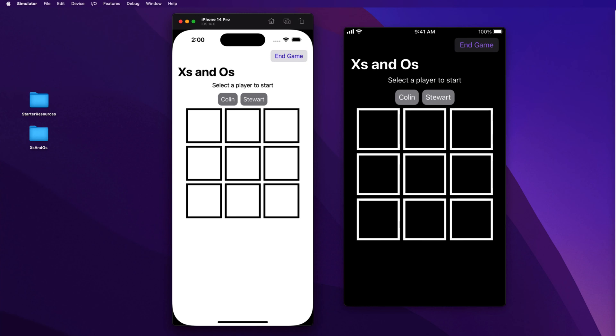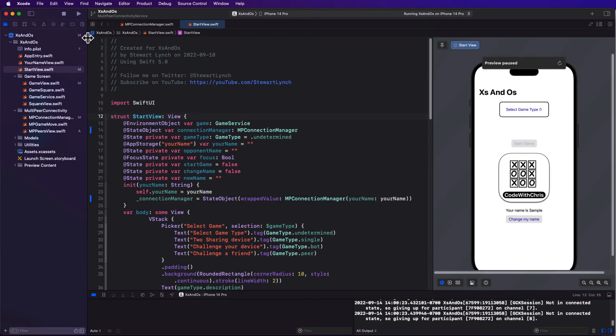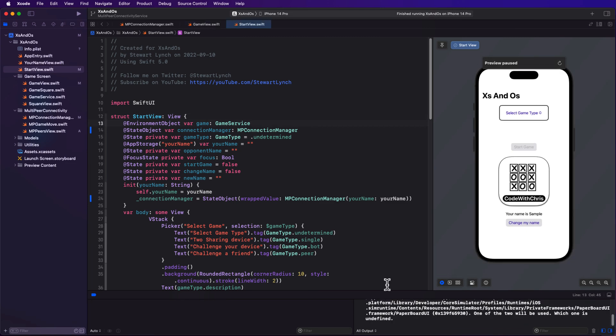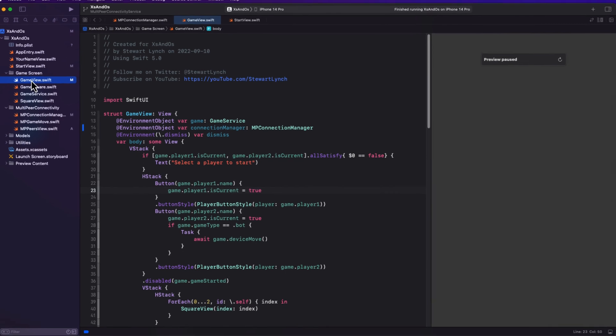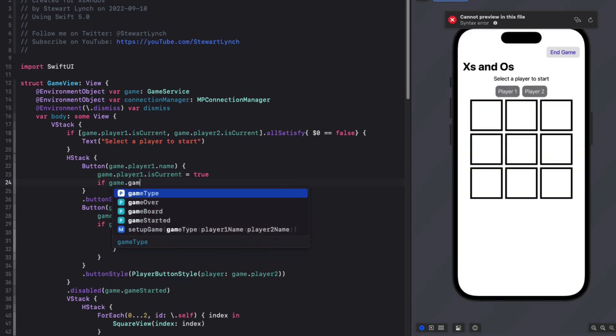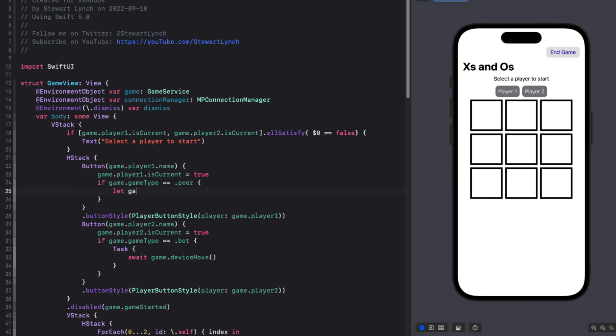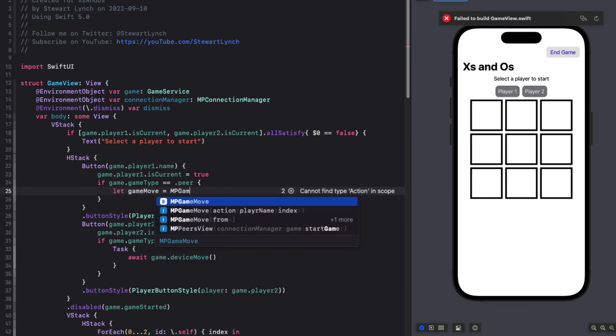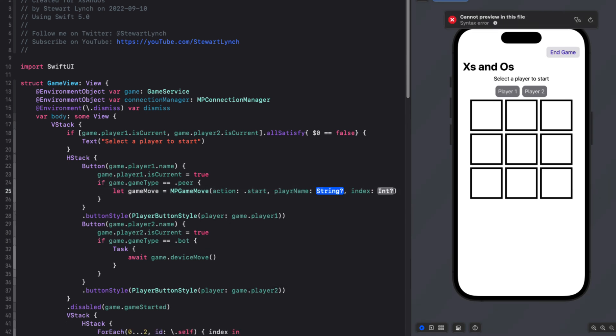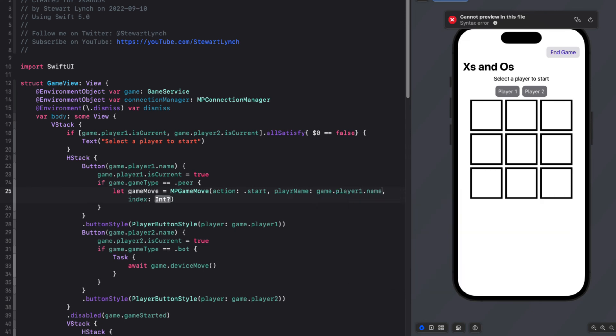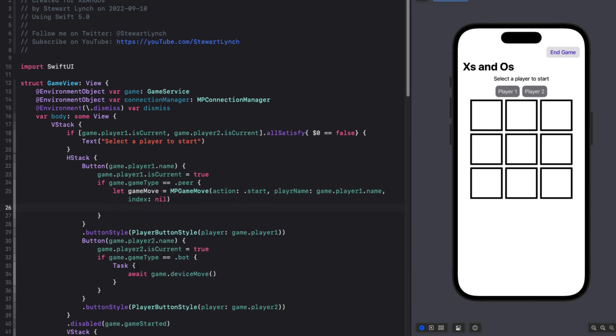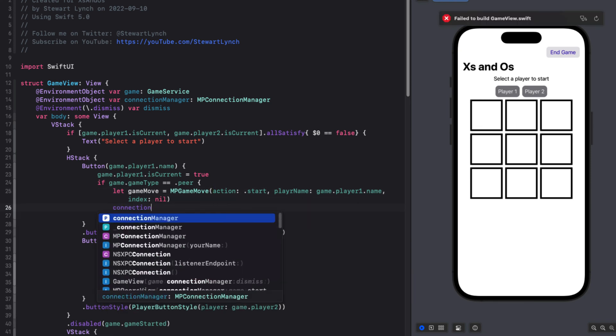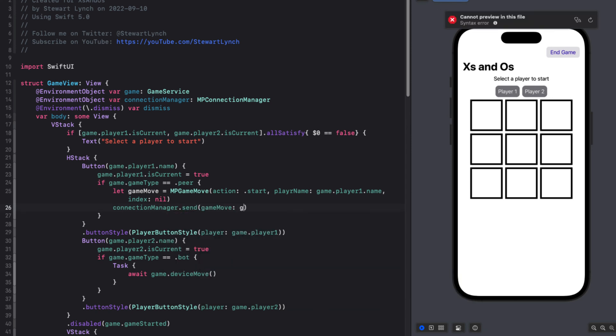All we have to do now is to fix our code that will send our next actions over. So we'll need to add code in our actions to send our paired player if the game type is peer. We can create a game move object that will be an MPGameMove object where the action is start. And the player name will be the game.player1.name. And since we're not making any moves, the index will be nil. Having that, then we can use the connection managers send function to send this game move over to the other paired device.